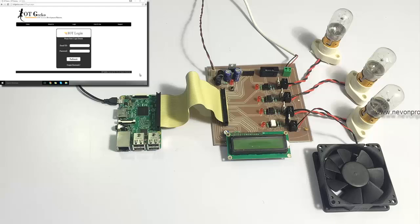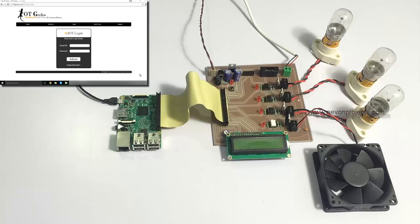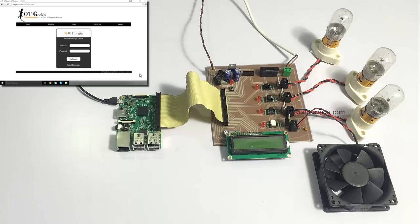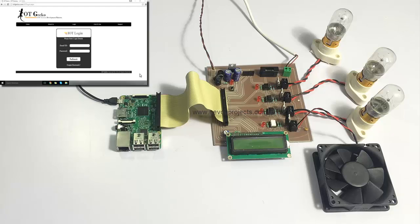We have used light bulbs and fans to demonstrate this concept. As you can see here, we have the circuit, and the circuit consists of a Raspberry Pi board which is used to control the circuit, having an LCD display to display the status of loads.